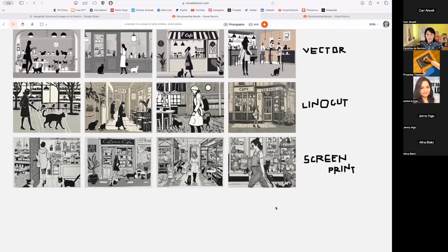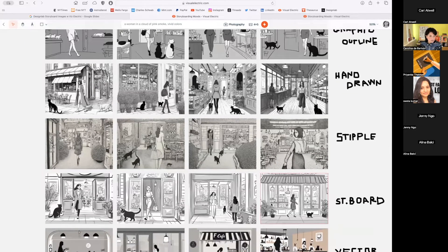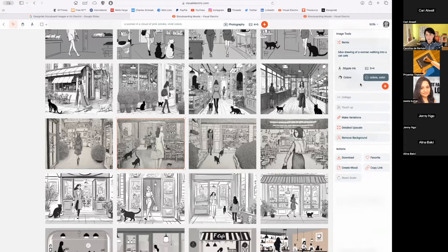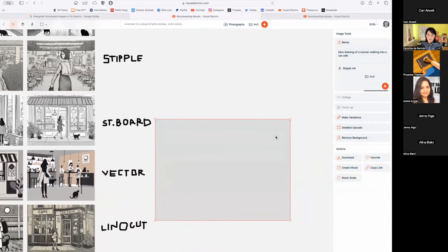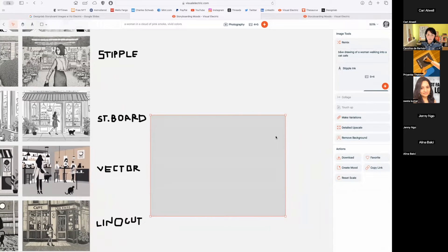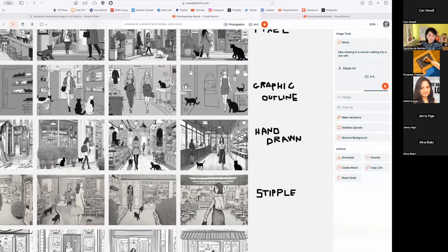If I really like one of these, I can make it larger using 'detailed upscale' at two times. I'll turn the creativity down because I already like how this image looks — turning it way up would alter the image, and I mainly just want a larger version. I click the button and it gives me a new, larger version placed on the canvas. You can pick a couple of other ones to enlarge as well.